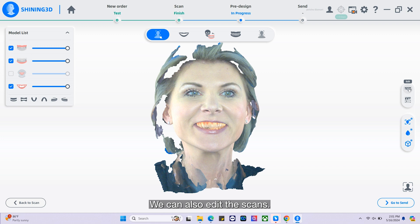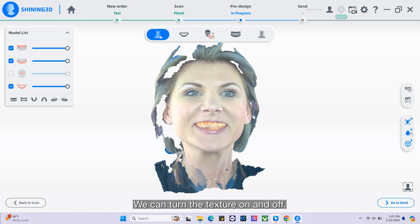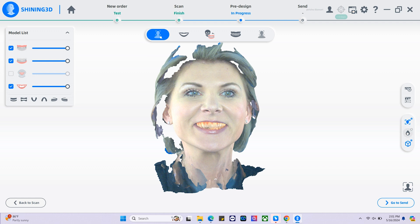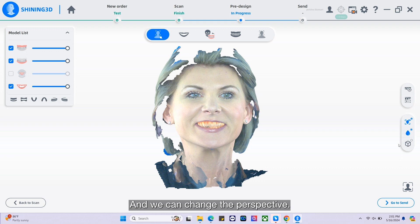We can also edit the scans. We can turn the texture on and off, we can smooth, and we can change the perspective.